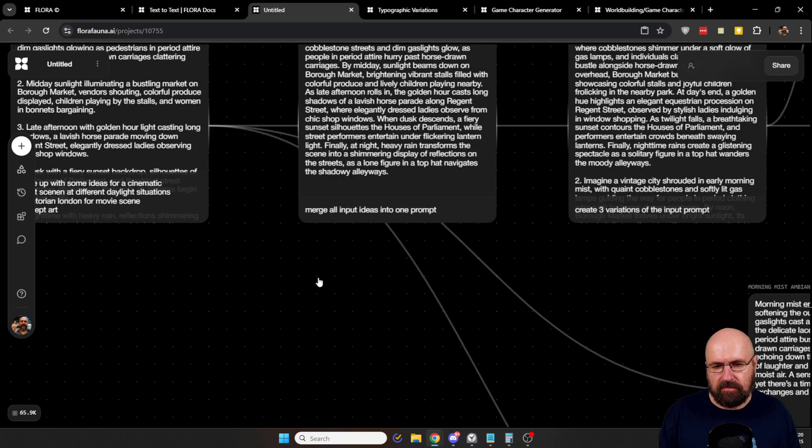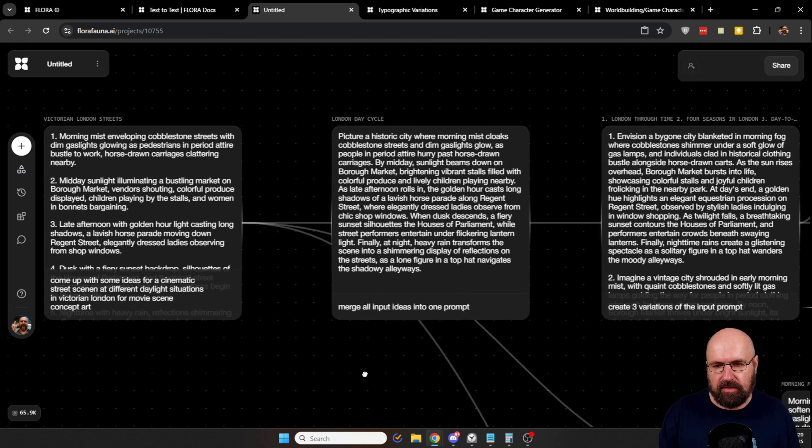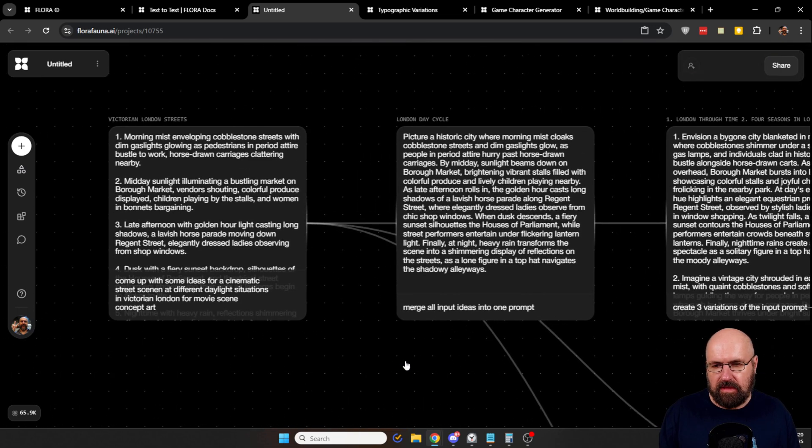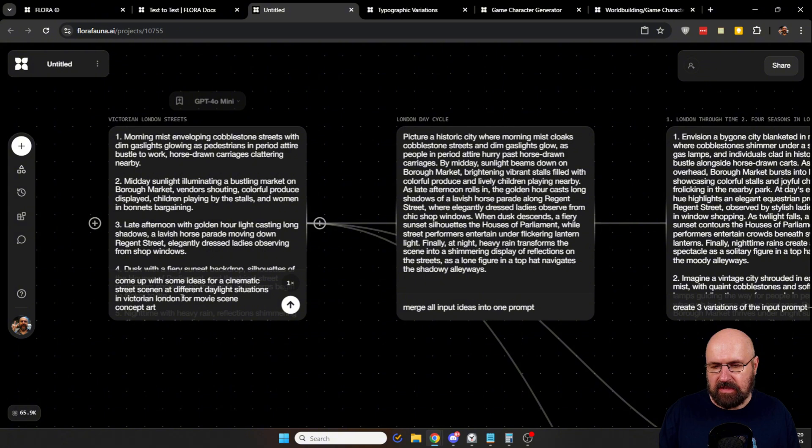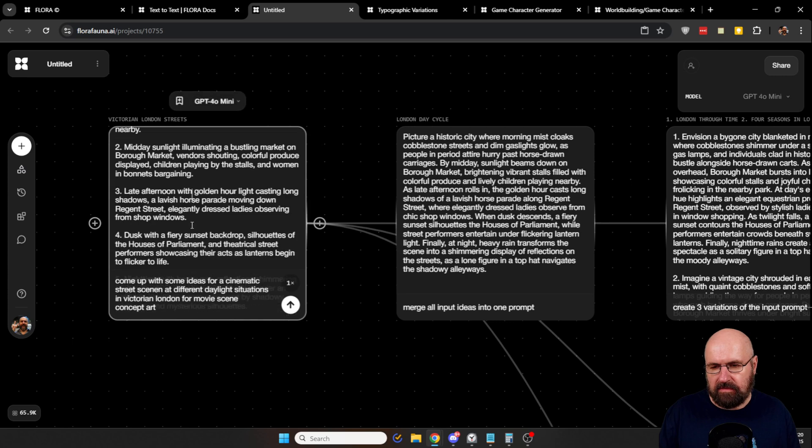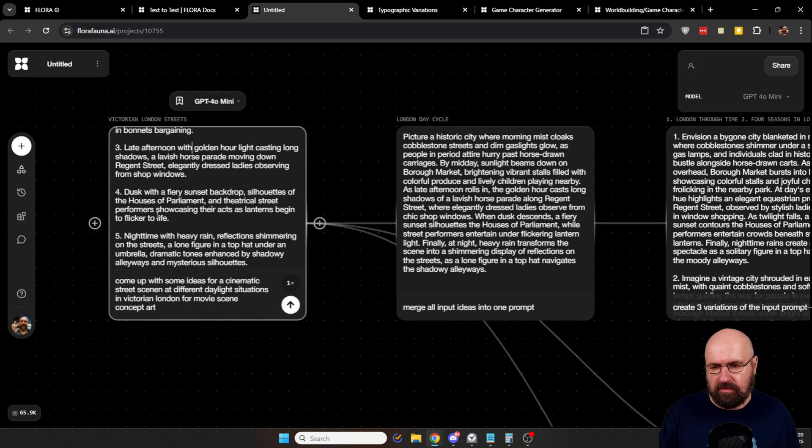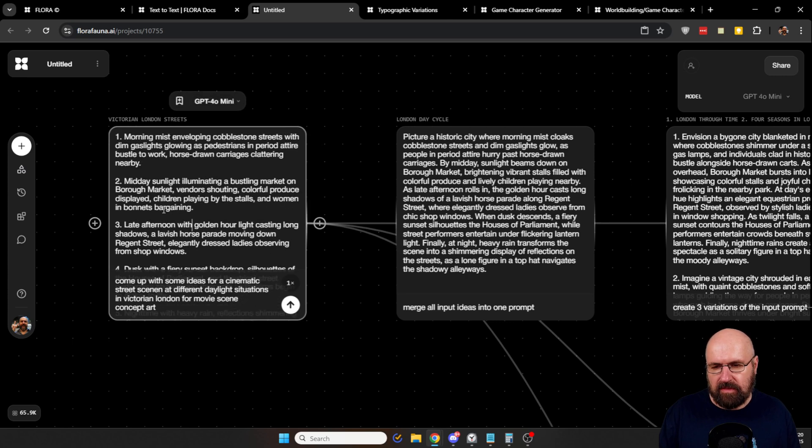Now here, I want to show you an interesting function that I've built. So here I say I want to have different ideas for a cinematic street scene at different daylight situations in the Victorian London for a movie scene concept art. And as you can see, it generates for me five different ideas.